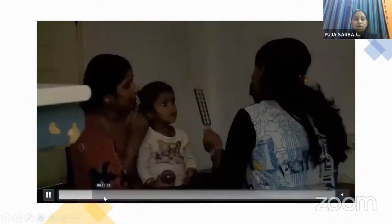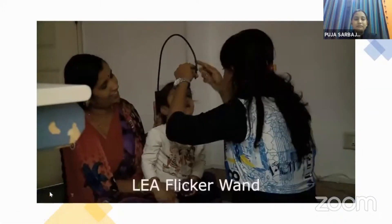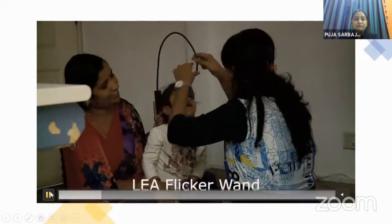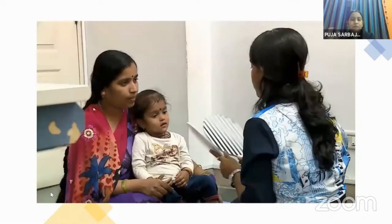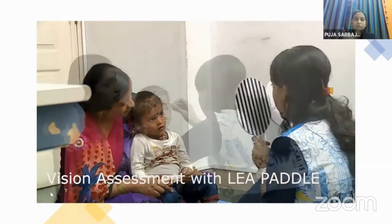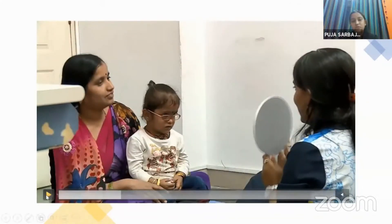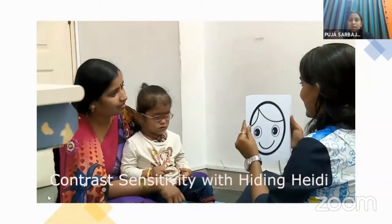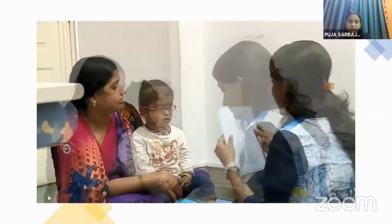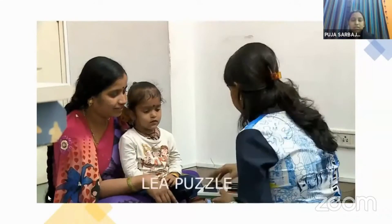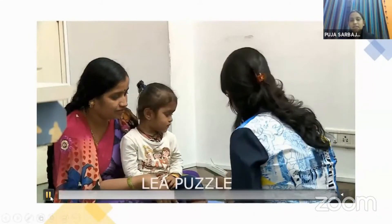We use the Lea flickering wand to assess visual fields, and Lea paddles for visual assessment. I have glasses of plus 3, plus 4, plus 5, and whatever lag I get in retinoscopy, I place the corresponding power on the child's face, give 10 to 15 minutes of adaptation time, and redo the measurement. For contrast sensitivity, we use Hiding Heidi — hiding a smiley face and observing the child's response. The Lea Puzzle is a psychoneurological test.